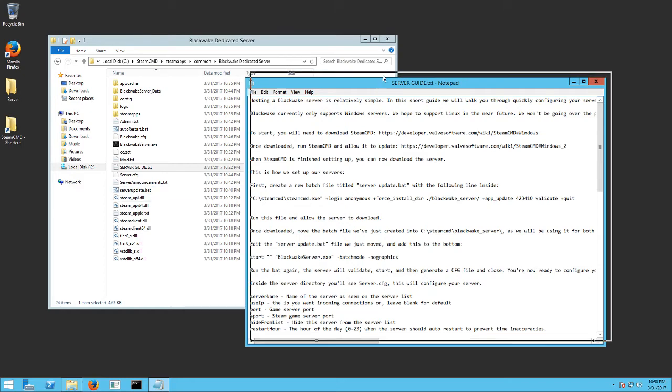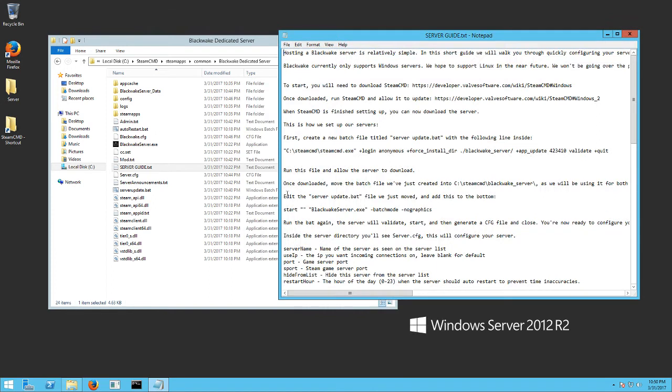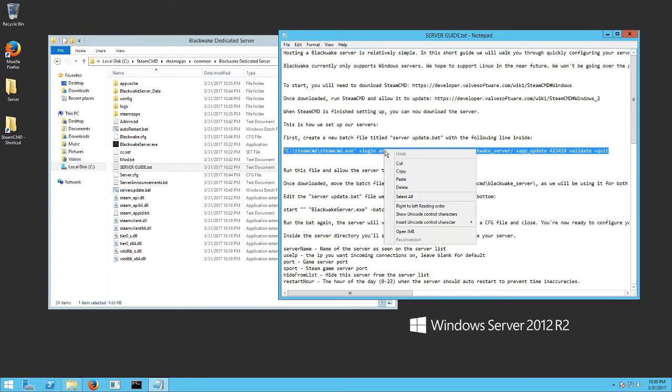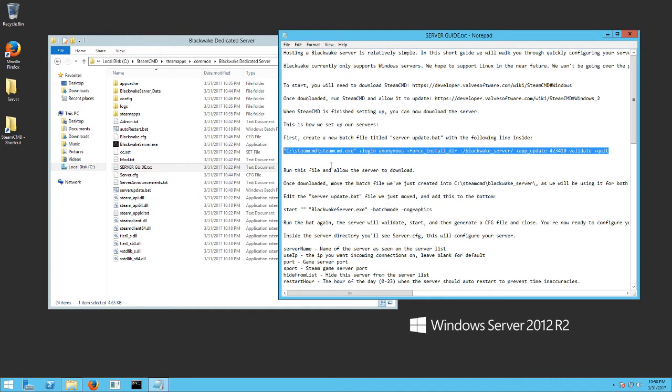So first thing you need to do is you want to copy this text right here. It says first create a batch file titled server update.bat with the following inside. So you need to copy that text.